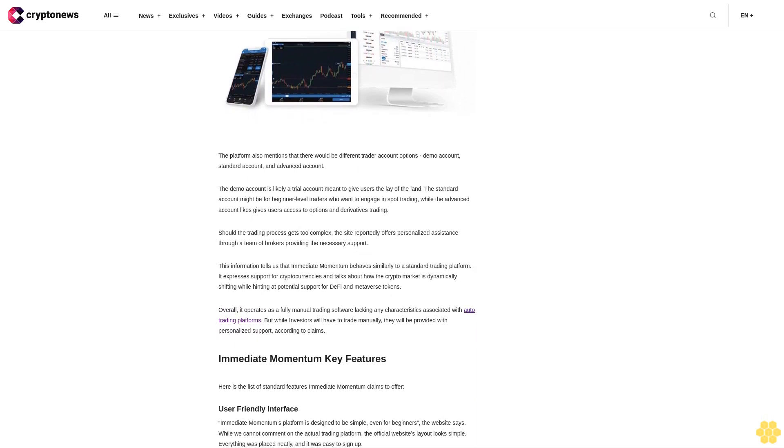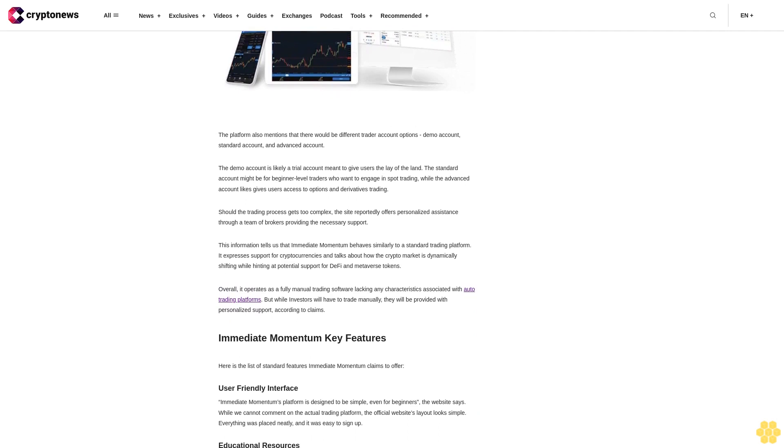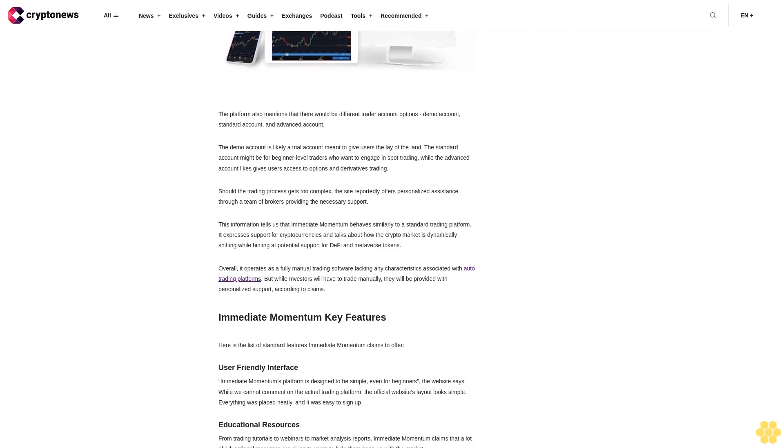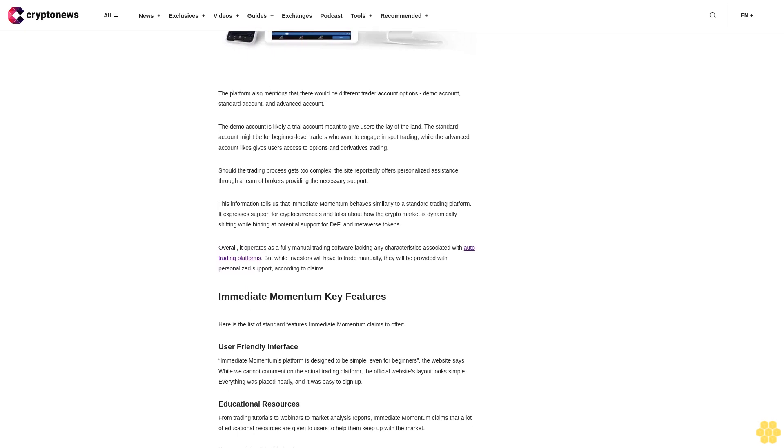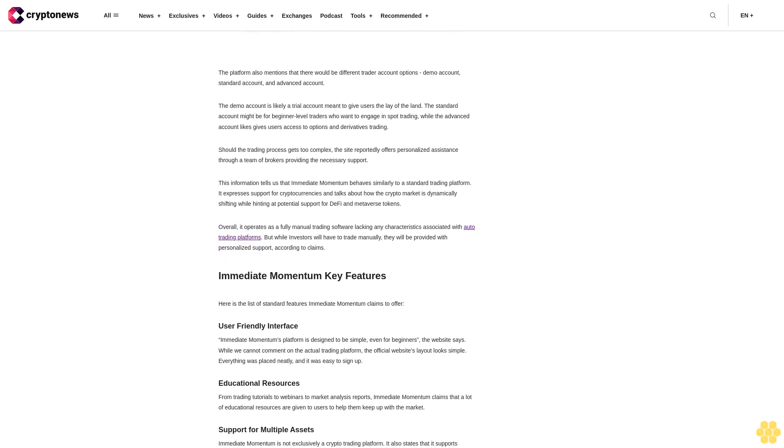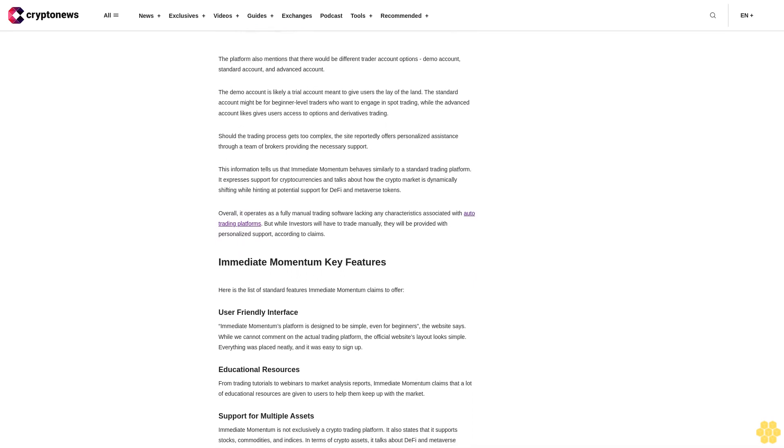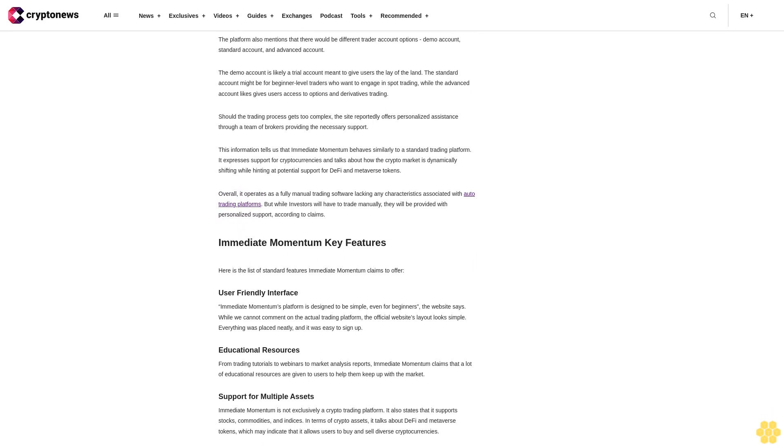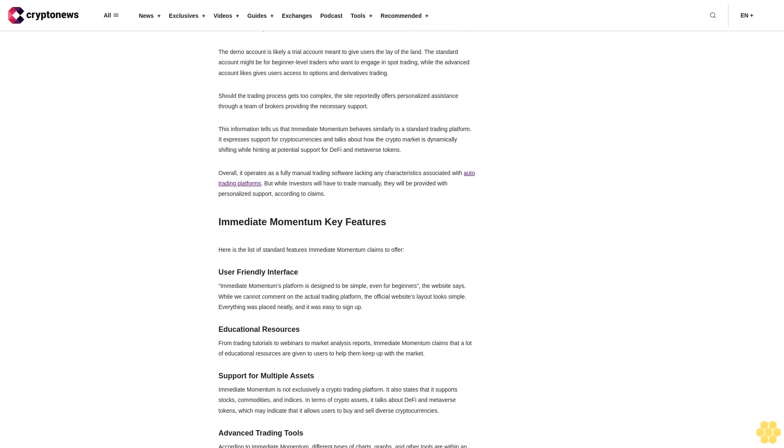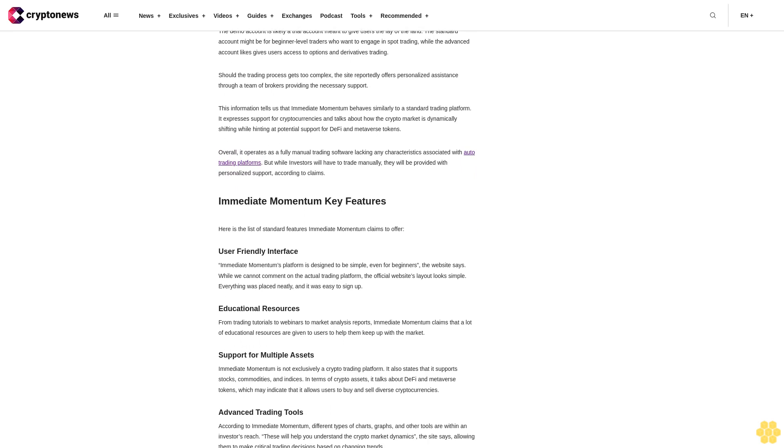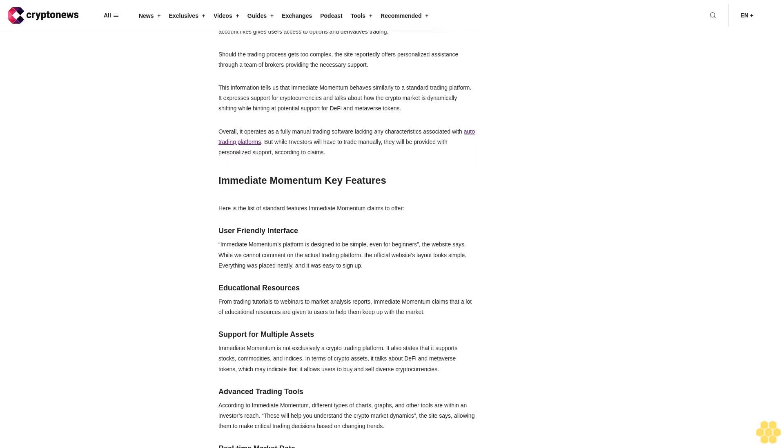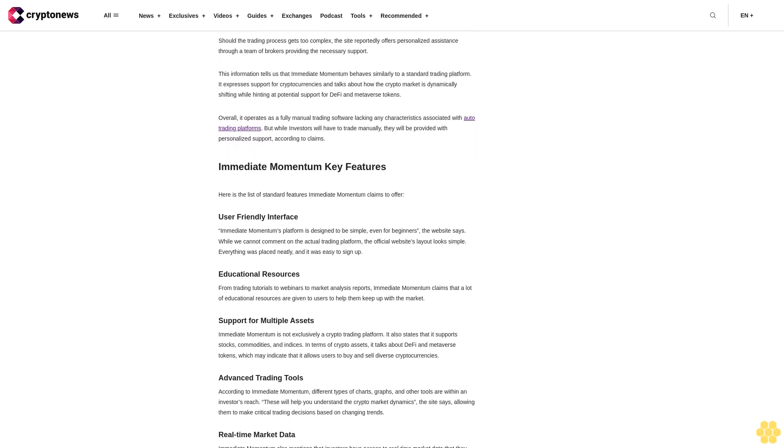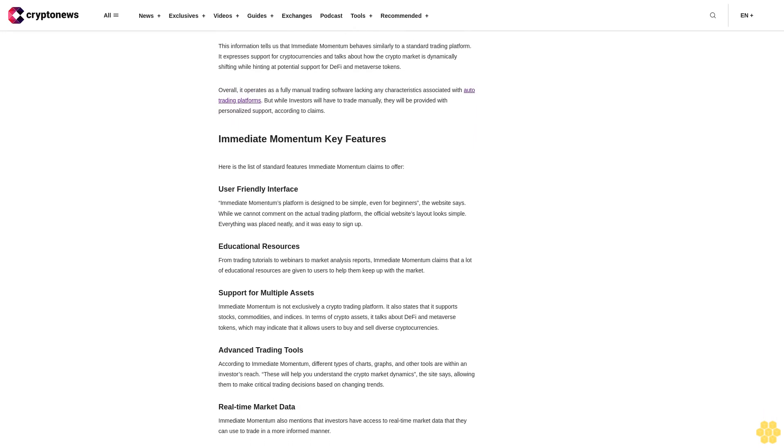Should the trading process get too complex, the site reportedly offers personalized assistance through a team of brokers providing the necessary support. This information tells us that Immediate Momentum behaves similarly to a standard trading platform. It expresses support for cryptocurrencies and talks about how the crypto market is dynamically shifting while hinting at potential support for DeFi and metaverse tokens. Overall, it operates as a fully manual trading software, lacking any characteristics associated with auto-trading platforms. Investors will have to trade manually but will be provided with personalized support according to claims.